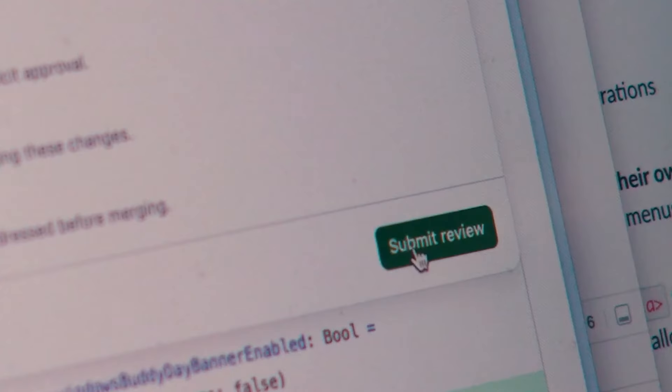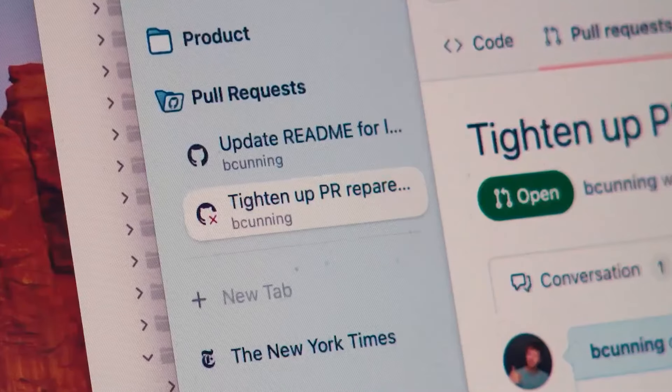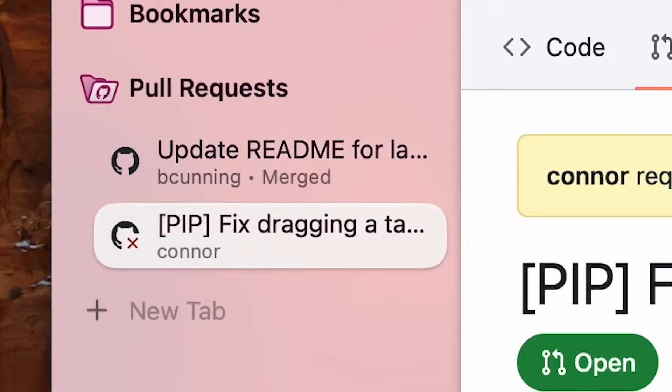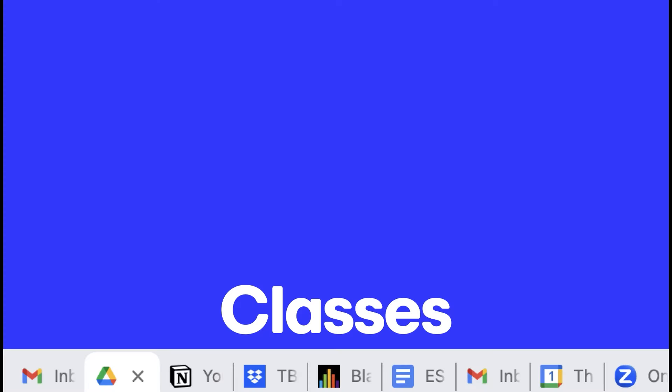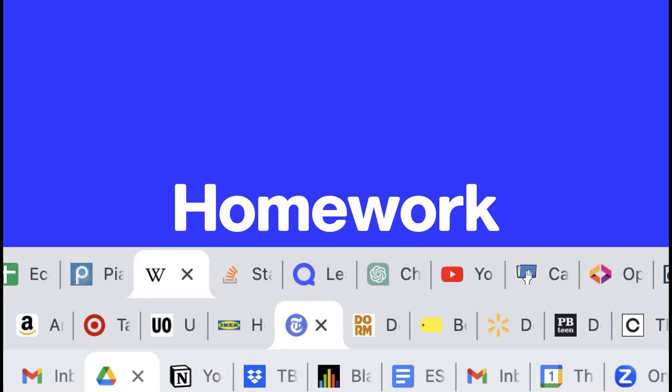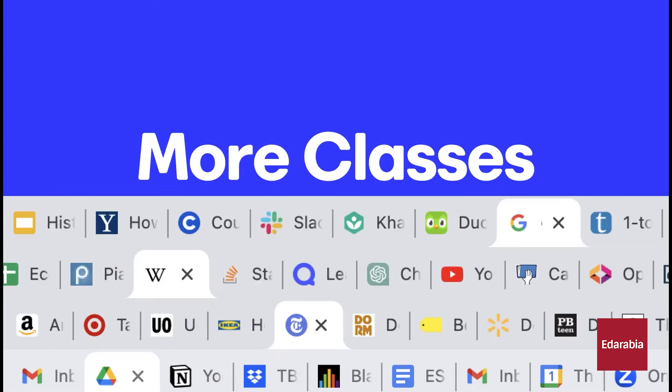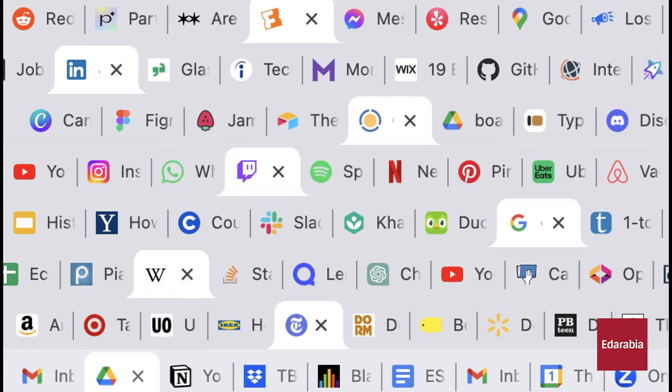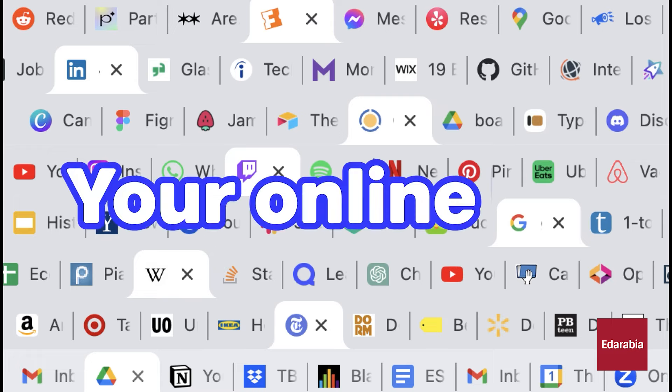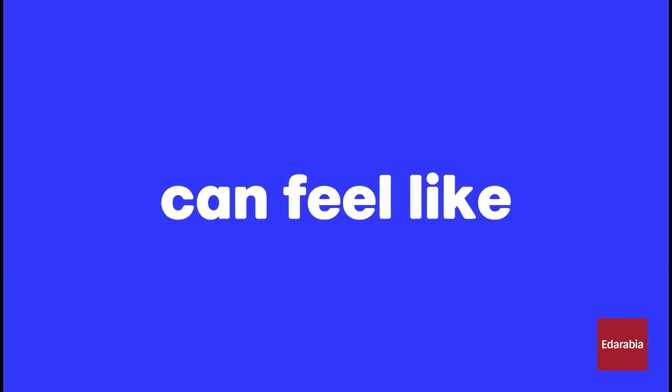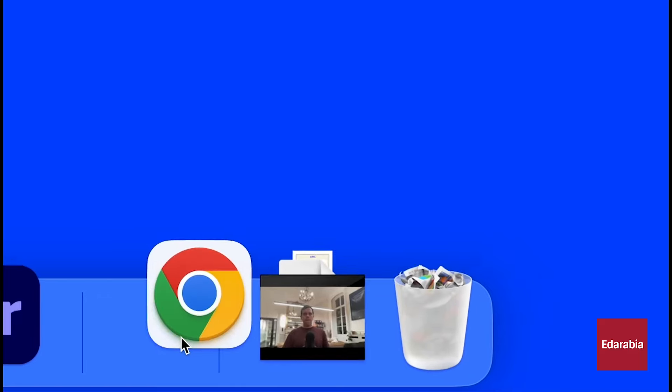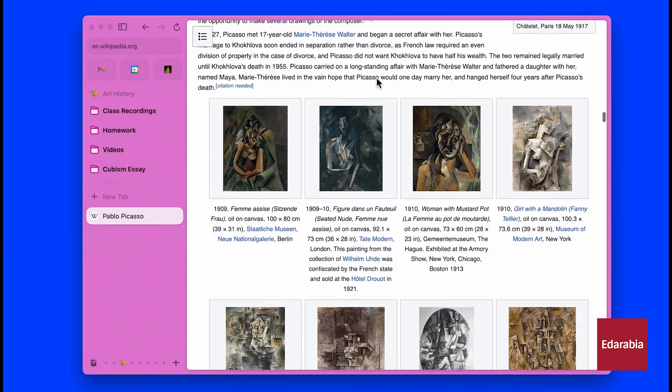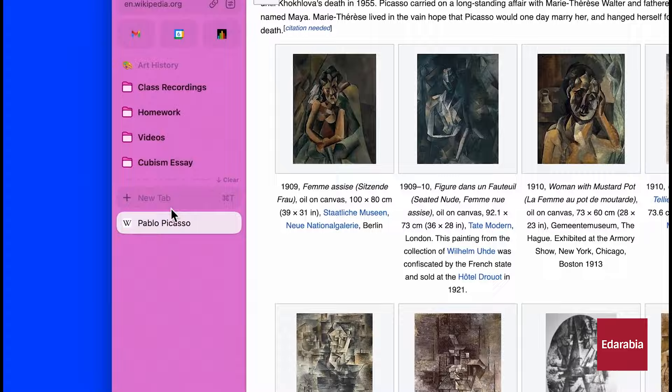A standout feature is the AI-powered broom button that automatically sorts open tabs into categories, making it easier to manage a cluttered workspace. Arc also allows you to create different spaces or profiles for various activities, such as work and personal use, with seamless tab dragging between these spaces.